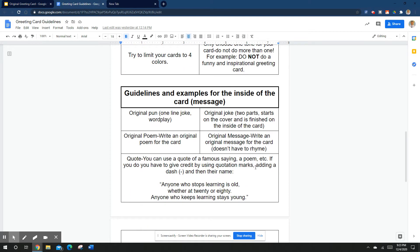For writing the inside of the card, here are your options. You can use an original pun — a one-line joke involving wordplay. For example, on an Easter card with the Easter Bunny: 'Some bunny loves you' instead of 'somebody loves you.' You can also do an original joke where it starts on the cover and you finish it inside. You can do an original poem that rhymes, like 'Celebrate this Mother's Day, mothers always find a way.' Or an original message — like a poem that doesn't rhyme, written with style.